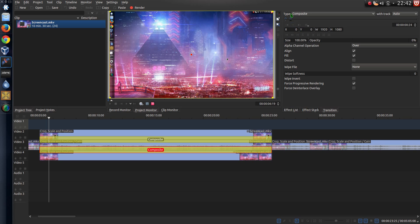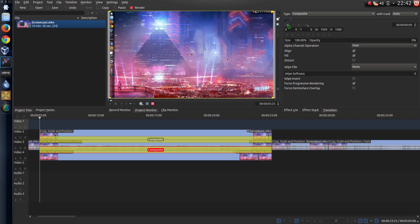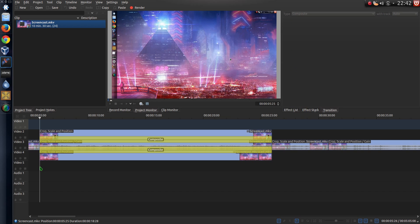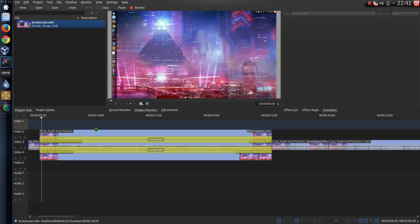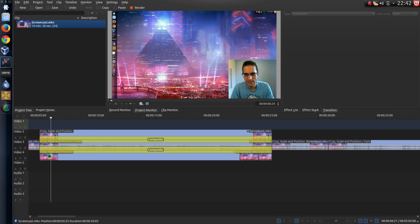Choose this little add keyframe button on the plus. And I could put something like opacity 100 here. Go back to the beginning of the composite effect. I've got opacity 0. And then if I play it, it's got a nice little fade in effect there.